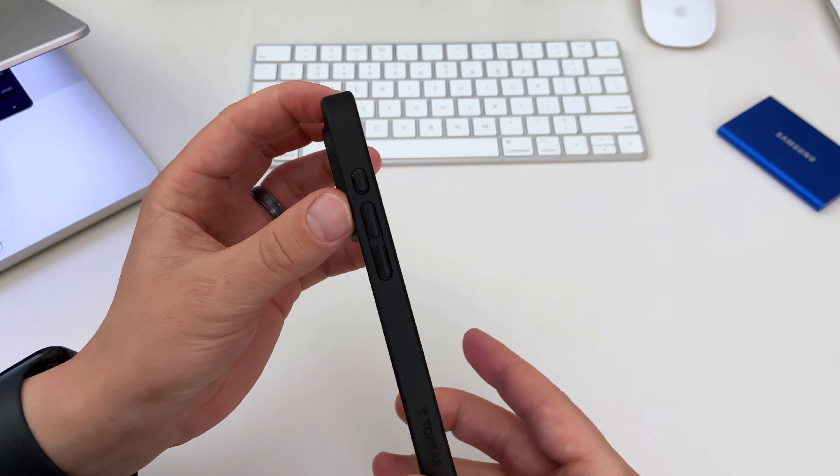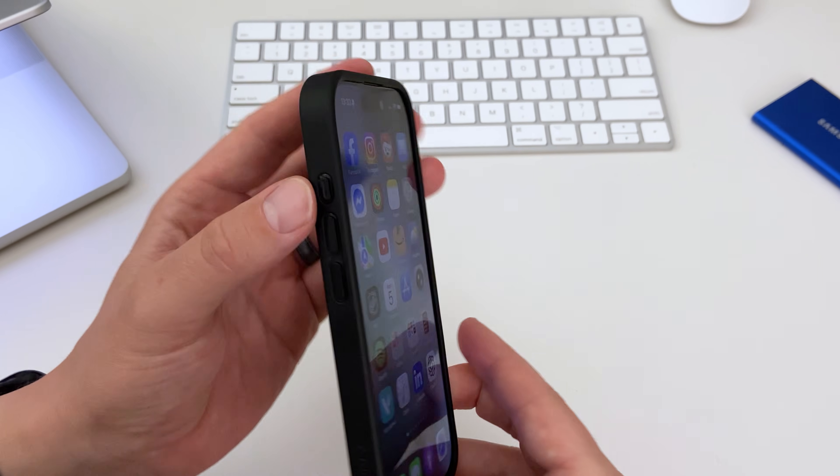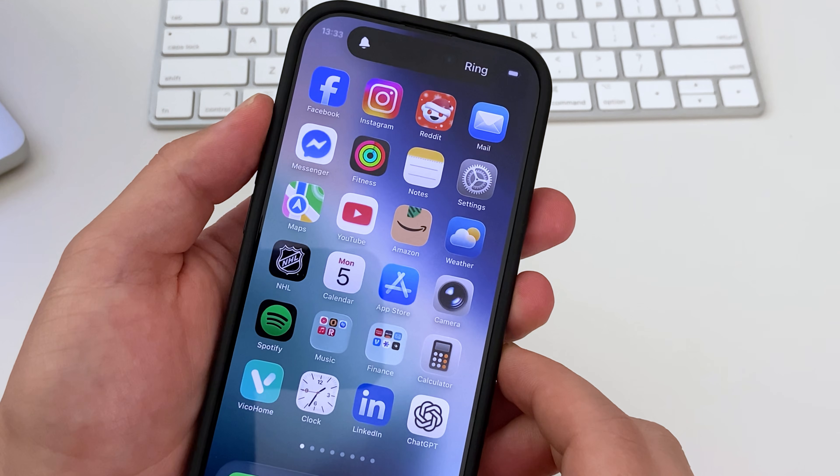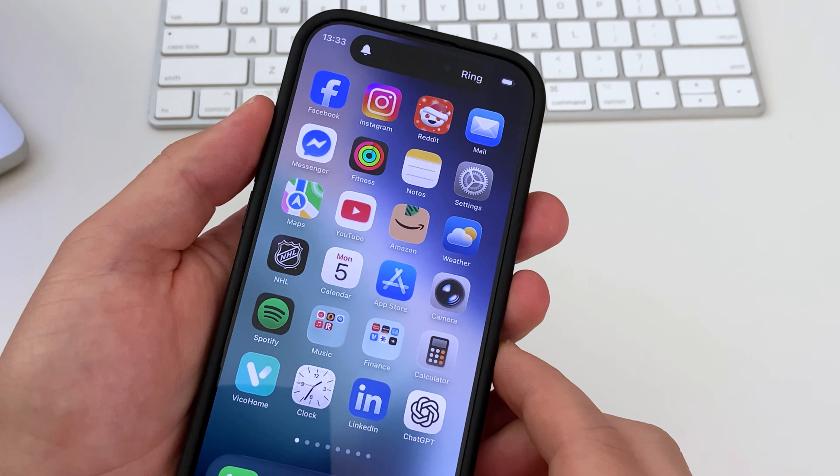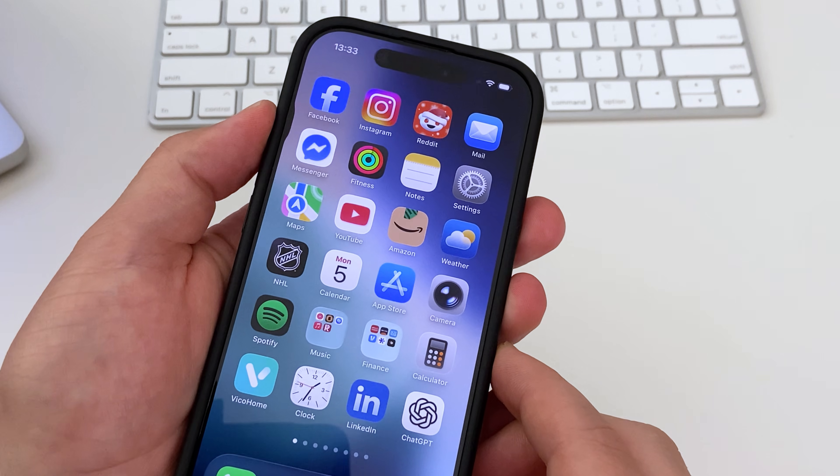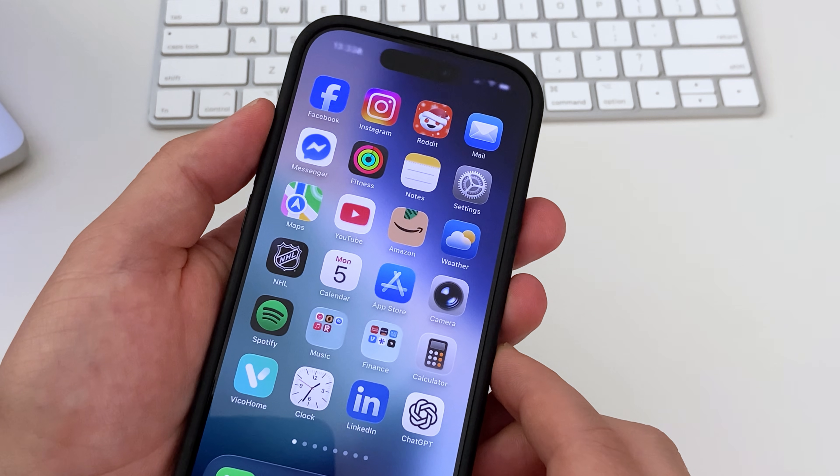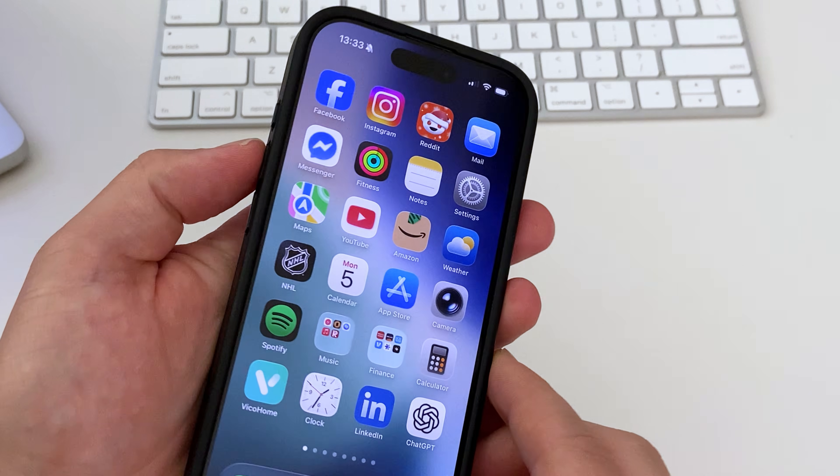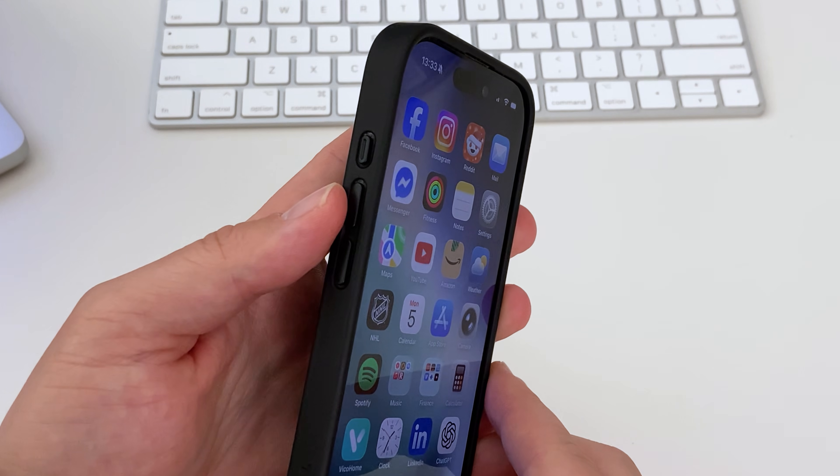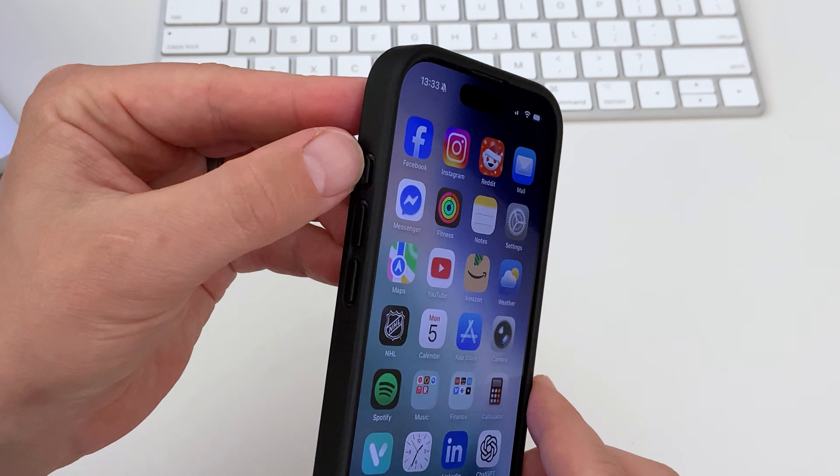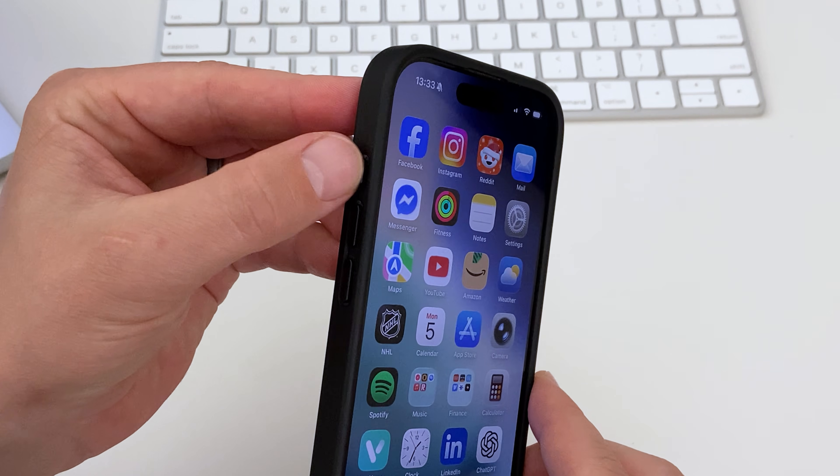Usually the easiest way to toggle silent mode on or off on an iPhone is to use the physical button. On some iPhone models you'll have the action button above your volume buttons, but on some models you might have a physical switch that you can click up or down.